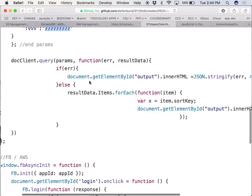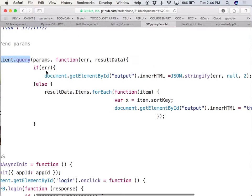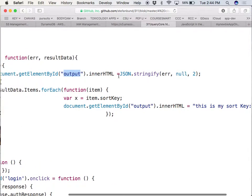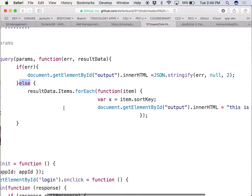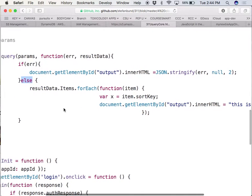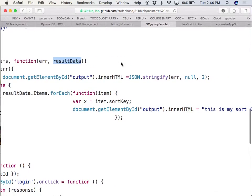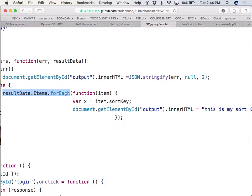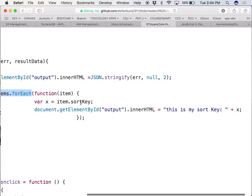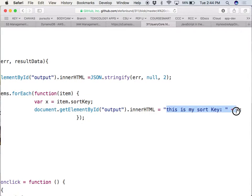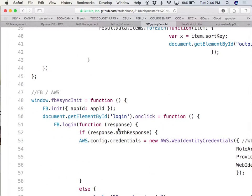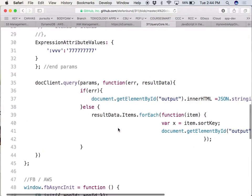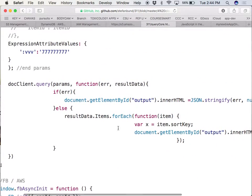And what you're going to do is apply those parameters when I query. And if you have an error, go ahead put the error into the output div. Otherwise if that's successful, go ahead and grab the data that you get back, go through all the items and use a forEach just as you've done last week inside of your JSON. And then from there you're going to grab the sort key out of that and print the sort key back to the screen.